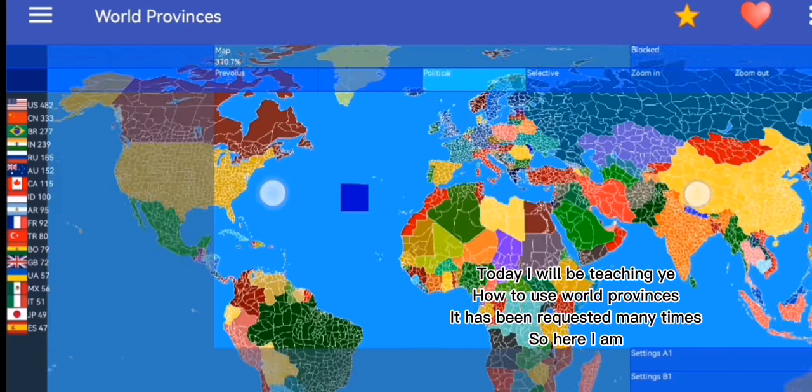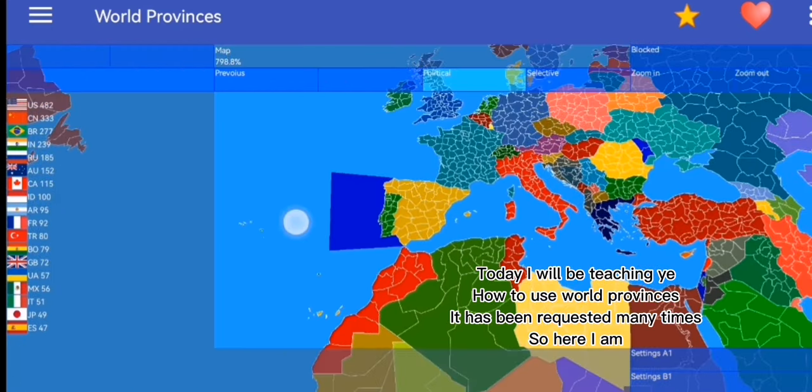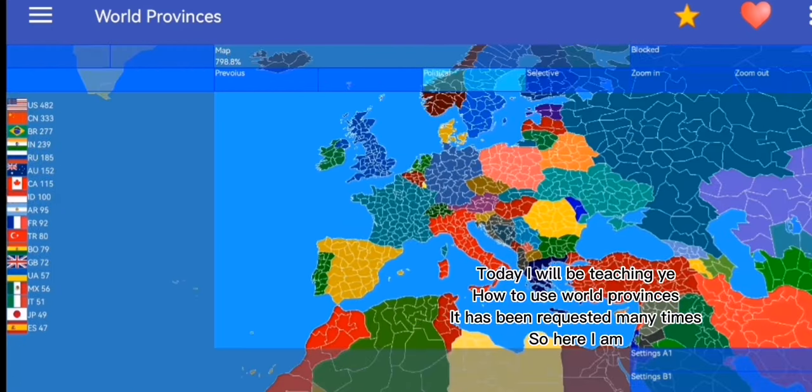Hello everyone, today I will be teaching you how to use World Provinces. It has been requested many times, so here I am.